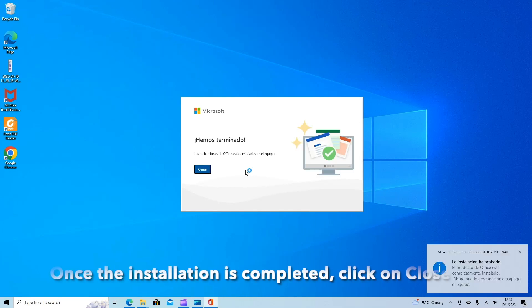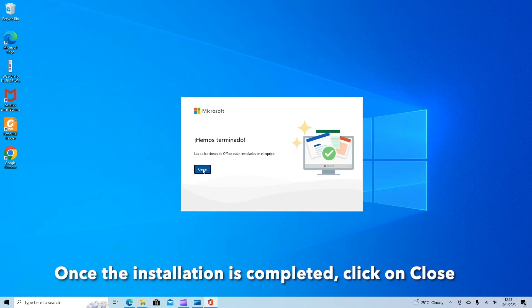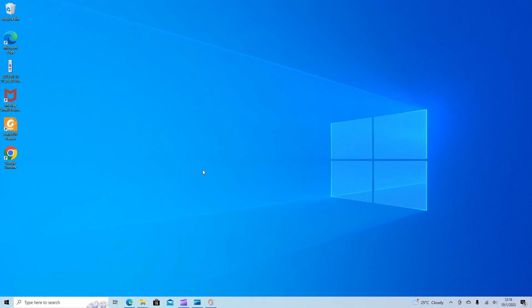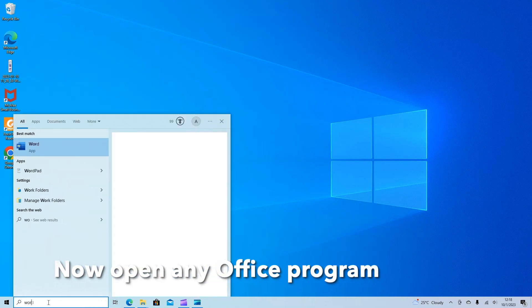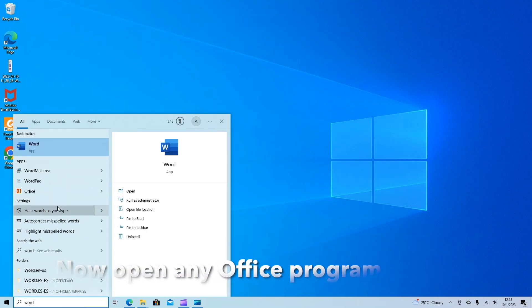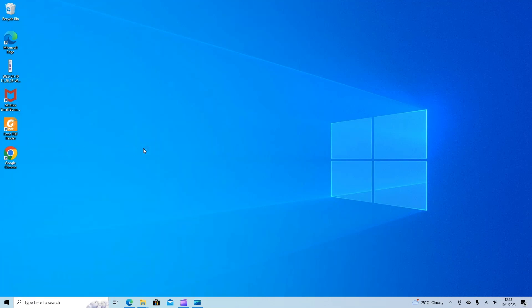Once the installation is completed click on close. Now next open any office program. In my case I'm going to open Word for this example.